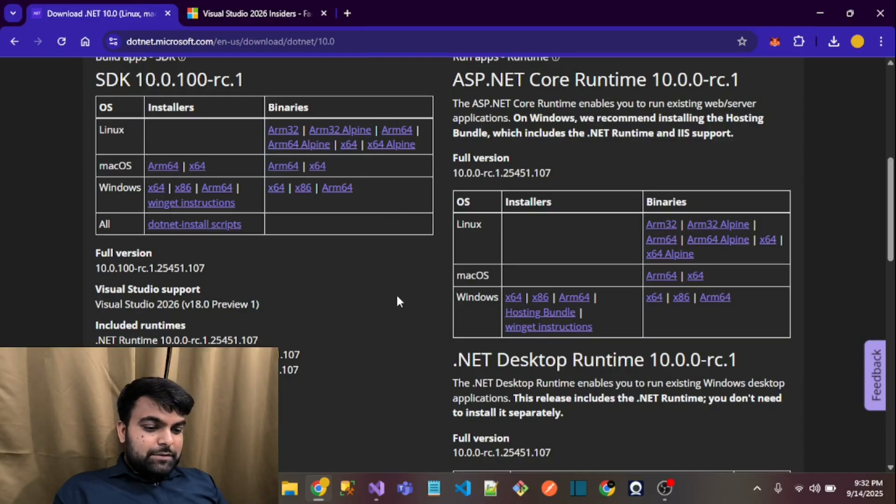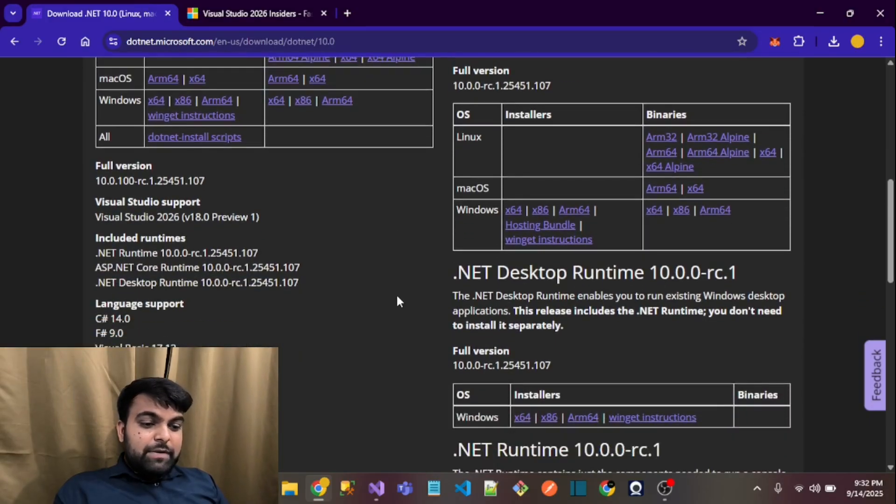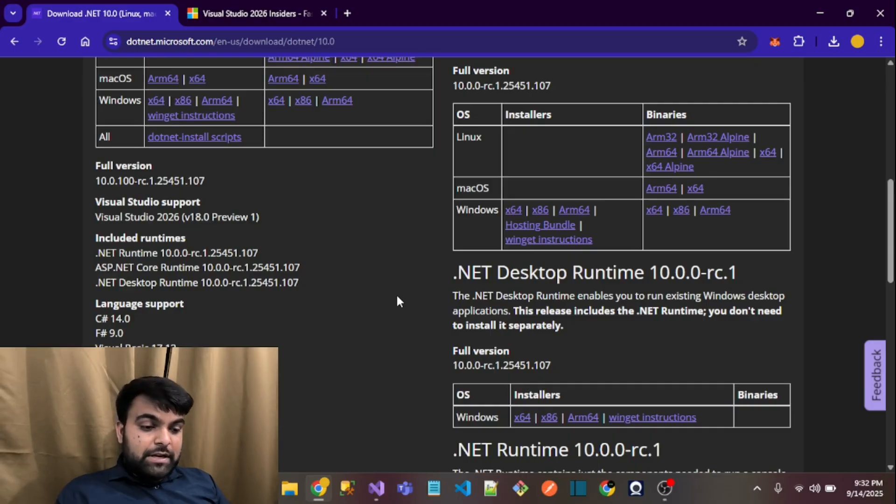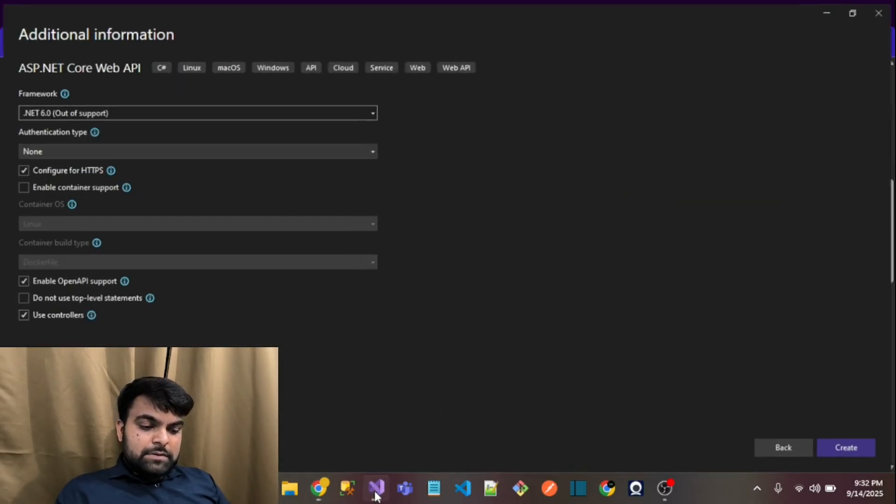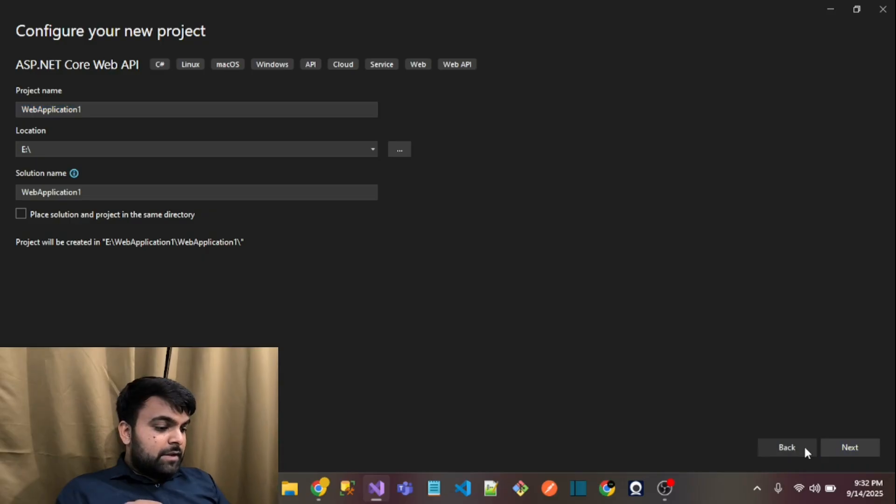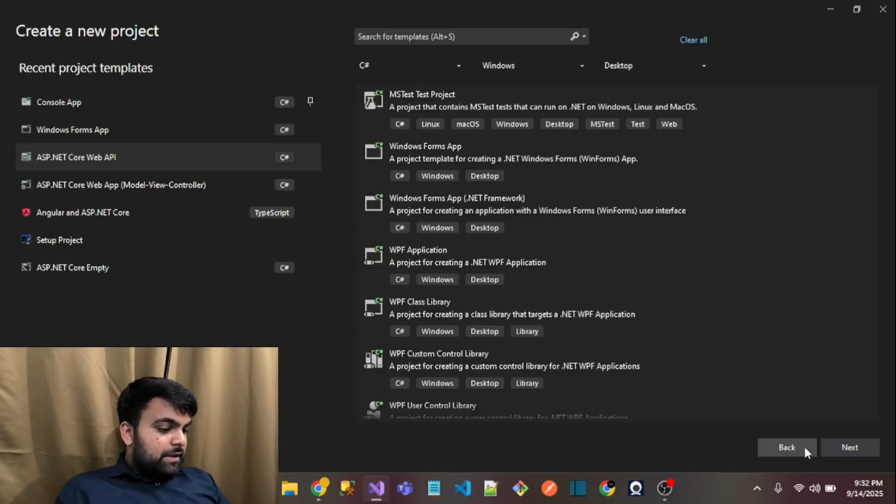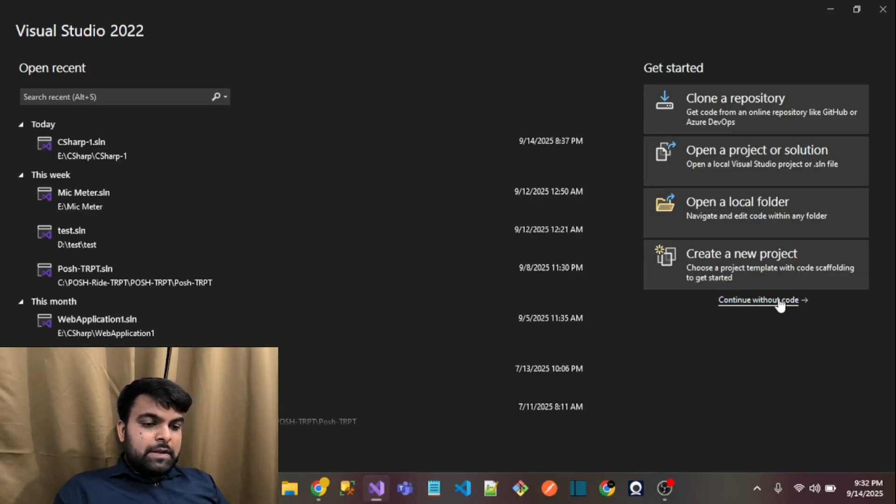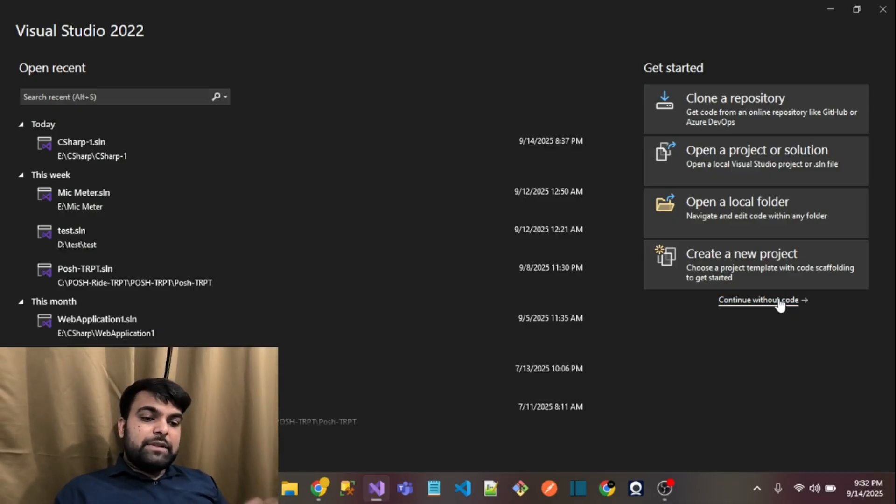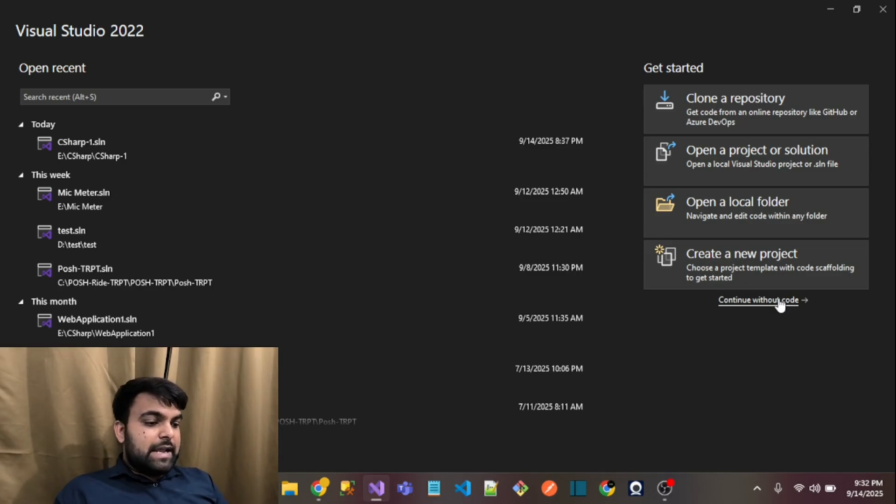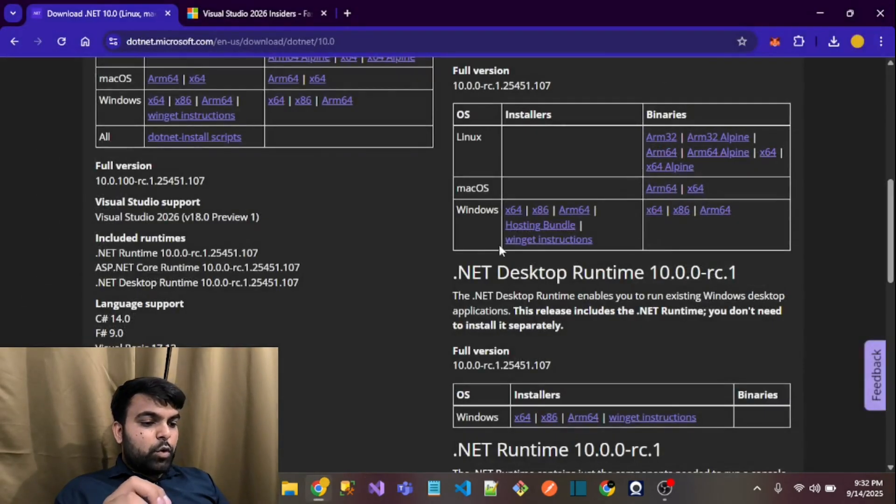If you want to use the preview version of .NET 10, you have to do one thing. Open the Visual Studio interface, click continue without code, then go to Tools, Options.